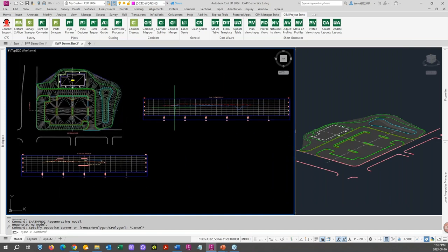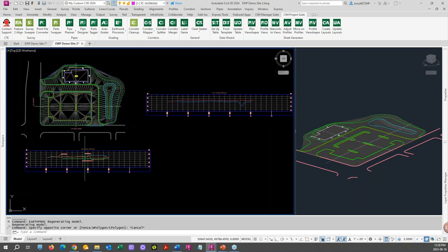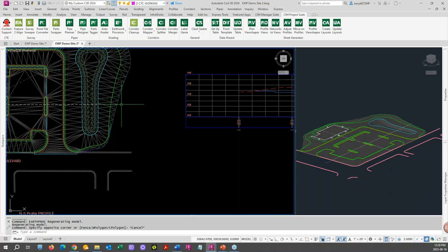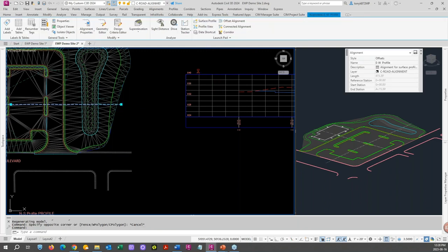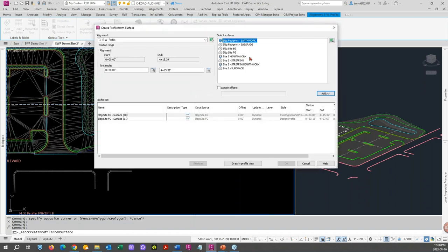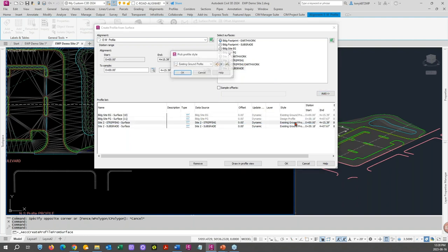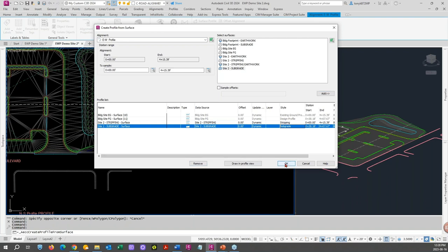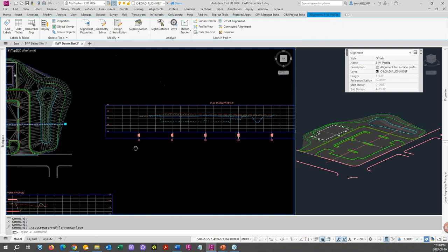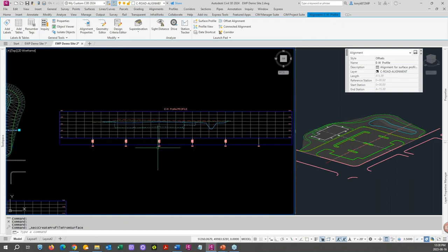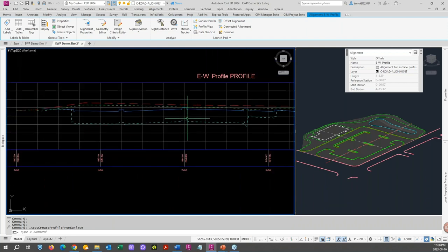Again we're taking the total cut minus the stripping and minus our fill. So roughly 3,000 yards off of there — 5,000 sounds about right. So now that we have that, again we can add these surfaces to both profiles. I'll add first to the east-west one to see what it looks like — let's add those to the profile. Changing the styles here — subgrade, OK.